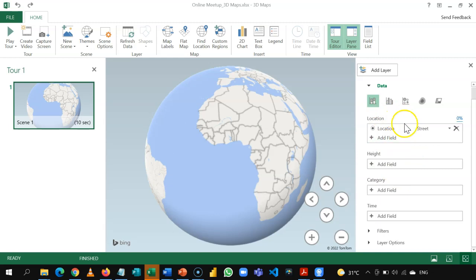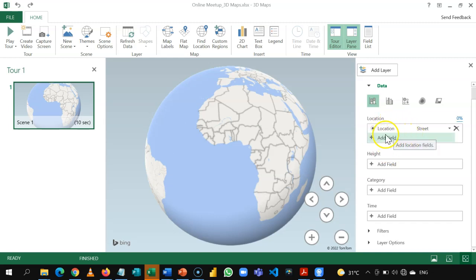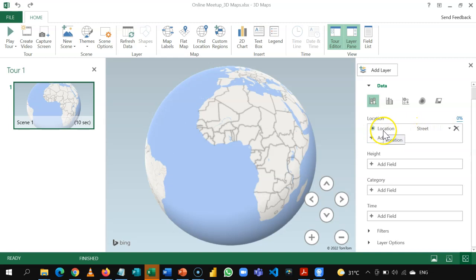The first one is location. So, in the location, you can add the field in your data set that contains geo data or geographical information. It could be city. It could be town. Latitude. Longitude. Anything geographic. You can put it here. Now, sometimes, it attempts to read the content of your data. So, it's already picked location as the column that contains geographical information and read it as a street.